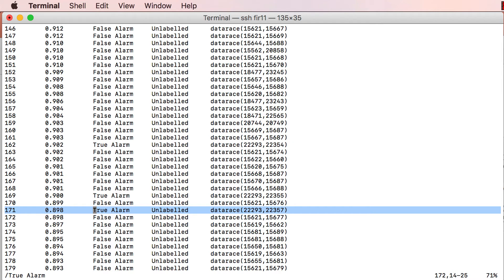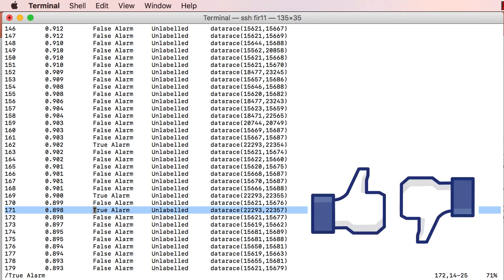In order to learn from evidence, similar to these ubiquitous recommendation systems, Bingo provides thumbs up and thumbs down buttons alongside each alarm for the programmer to indicate whether the alarm is a real bug or a false alarm respectively.